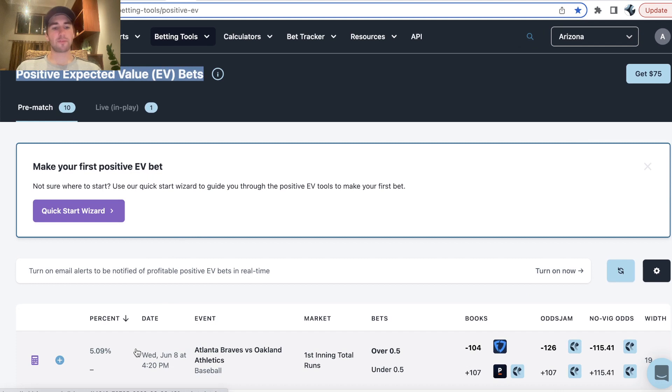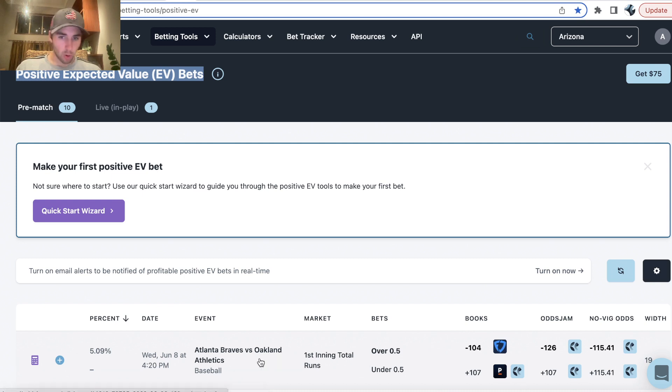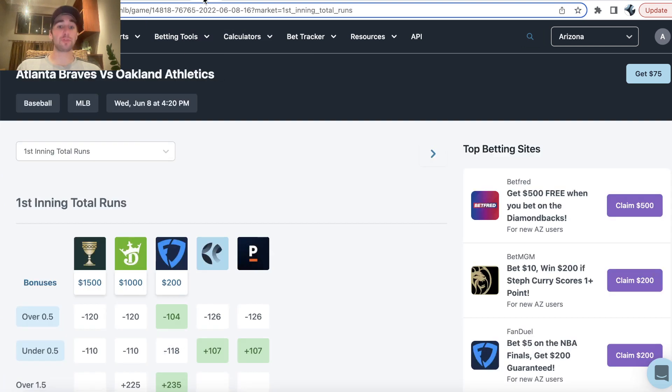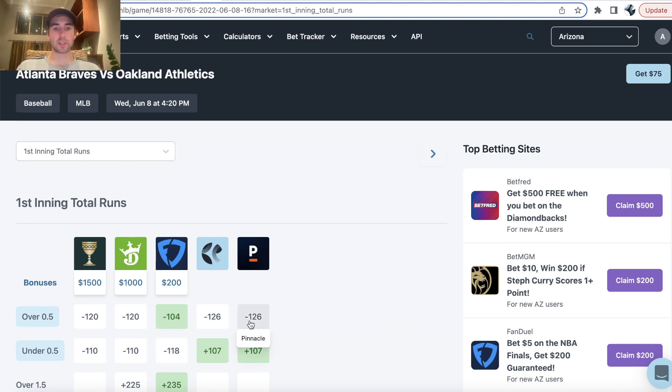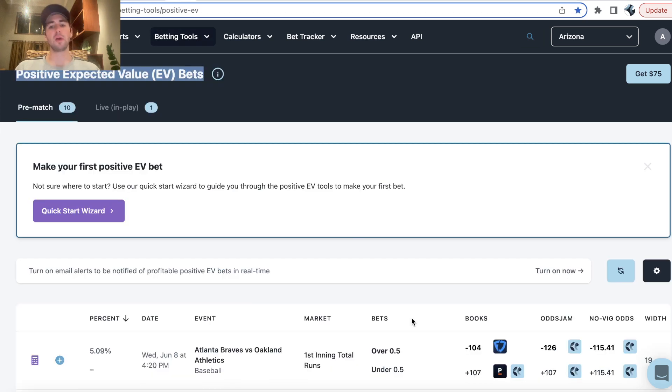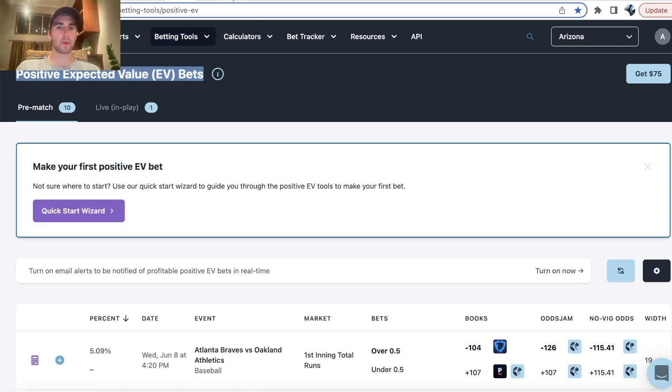So for example, the first pick I'm going with in my three leg MLB parlay is Braves A's yes run first inning. So over half of a total run. We can see that Pinnacle Sportsbook, the sharpest bookmaker out there, they're pricing this all the way at minus 126. And we're getting minus 104 on FanDuel when the sharpest sportsbook is giving us minus 126. So this is a great bet with value that you'd want to include in your MLB parlay. So that's the first pick we're going with.